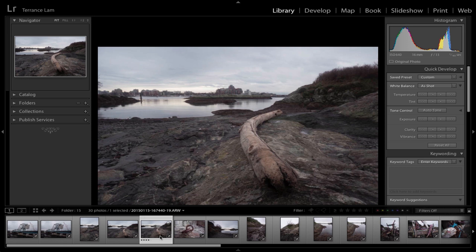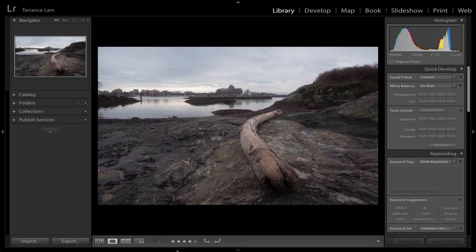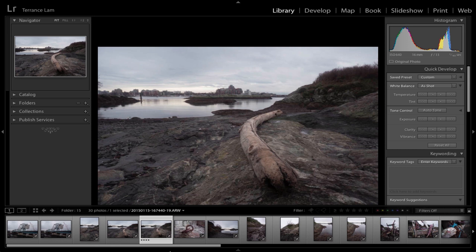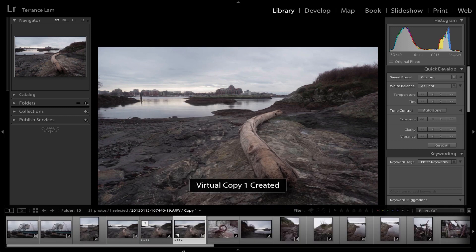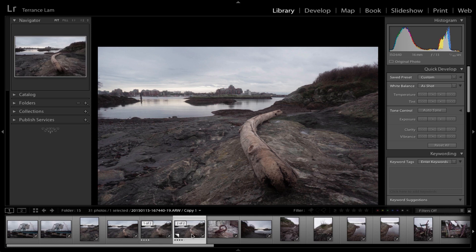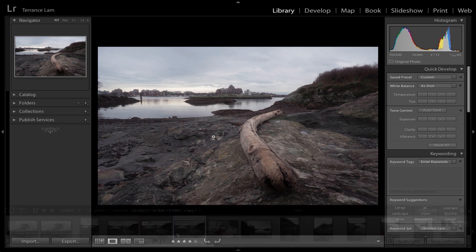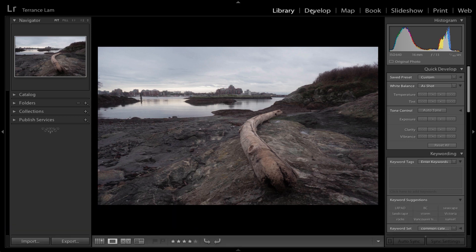Before I start, one of the things I like to do in Lightroom is not necessarily use the before-and-after function all the time. Instead, I like to create a virtual copy. Right-clicking on the image and selecting 'Create Virtual Copy' gives me a second copy. I can do any edits on it without affecting the original, making it much easier to go back and forth between the two images. Let's go to the Develop module.